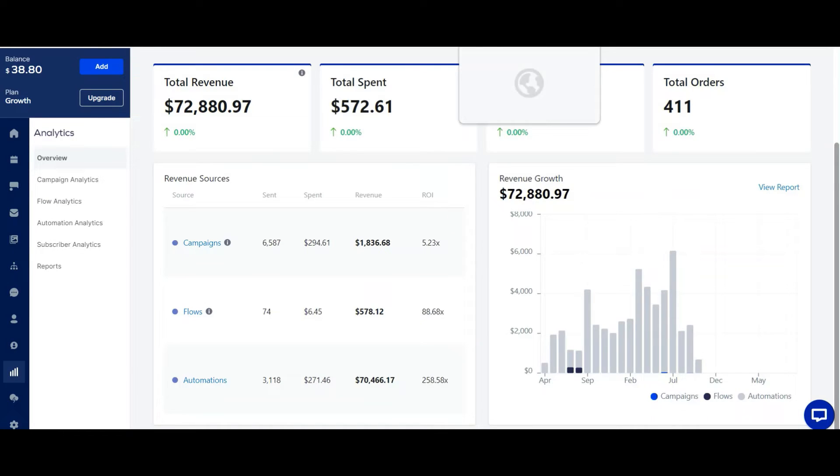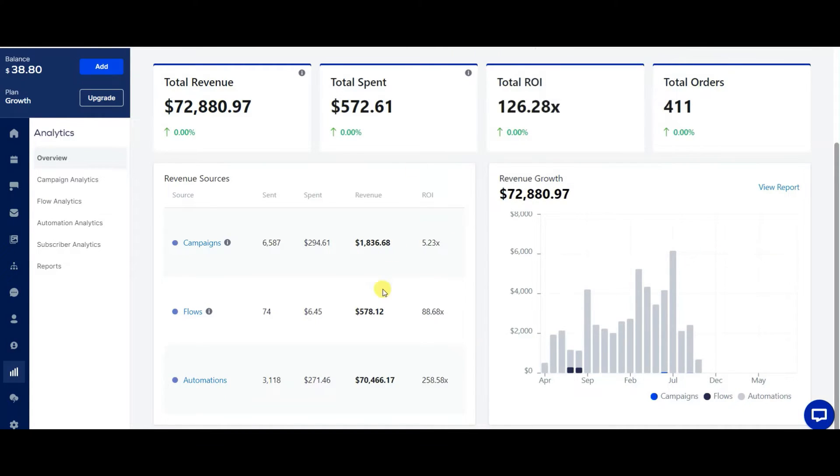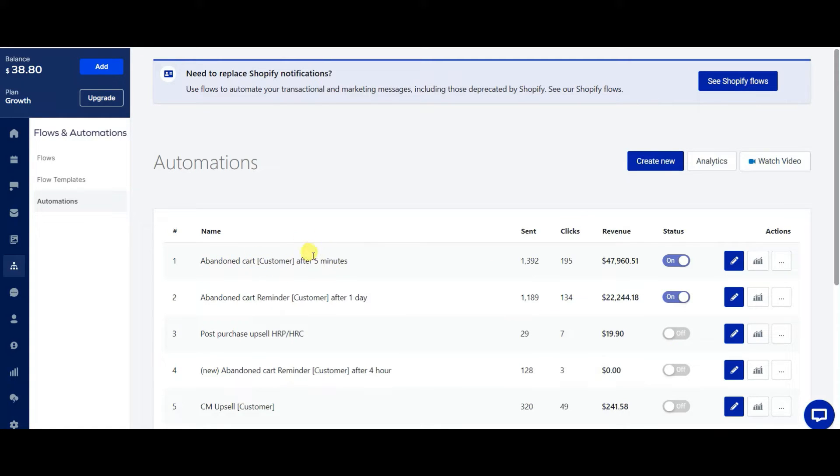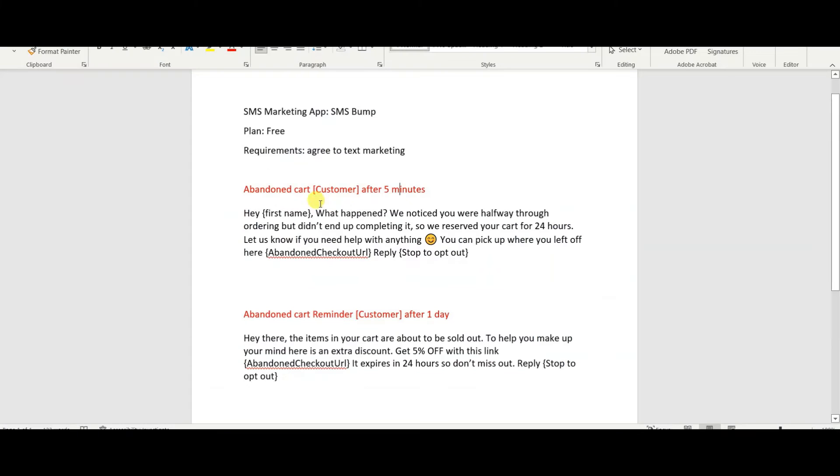Okay, so I'm just going to jump into the two automations that I have going right now. So you guys can see exactly what I'm talking about. So I've tested a bunch of these since 2020. And as you can see, the two best performing ones I have is the abandoned cart reminder after five minutes, and then the abandoned cart reminder after one day.